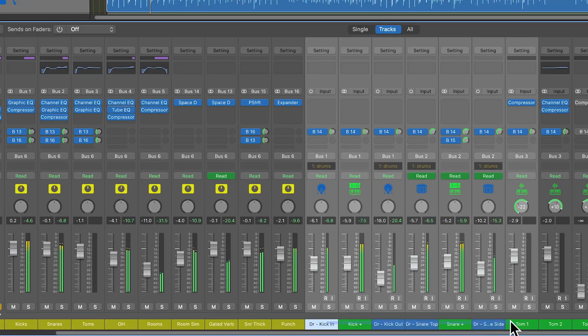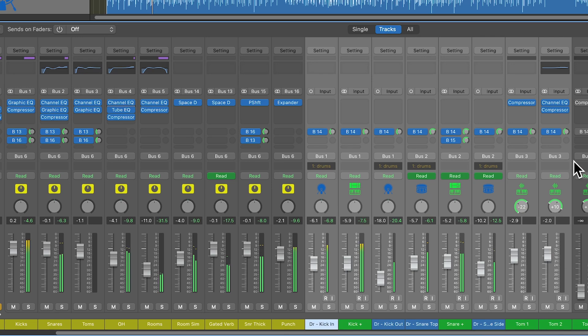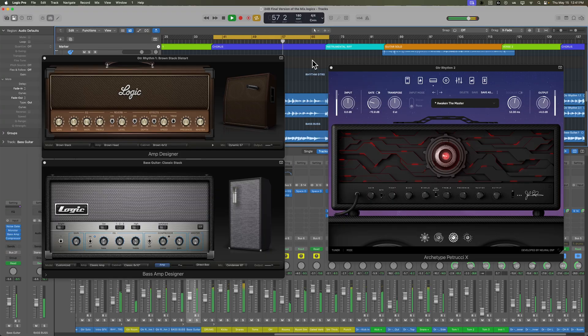One of the things I want to emphasize up front is that I'll be using all stock Logic Pro plugins and tools throughout the entire course. No third-party plugins are required. Everything I'll show you is built into Logic 11, with the exception of one particular guitar amp sim plugin, but you can substitute this for your favorite guitar amp sim or amp designer instead.